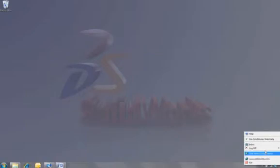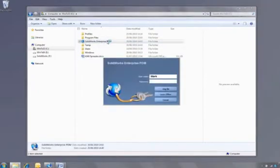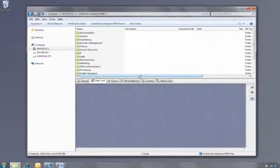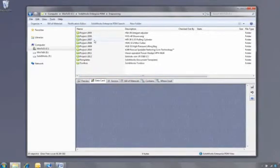So far we've looked at how a designer would use SOLIDWORKS Enterprise PDM. Let's swap hats now and log in as the manager who is not a SOLIDWORKS user. One of the reasons why SOLIDWORKS Enterprise PDM is so easy to use is that it's fully integrated into Windows Explorer.